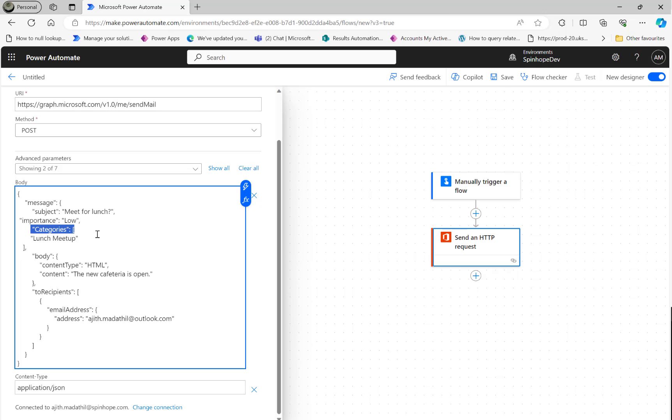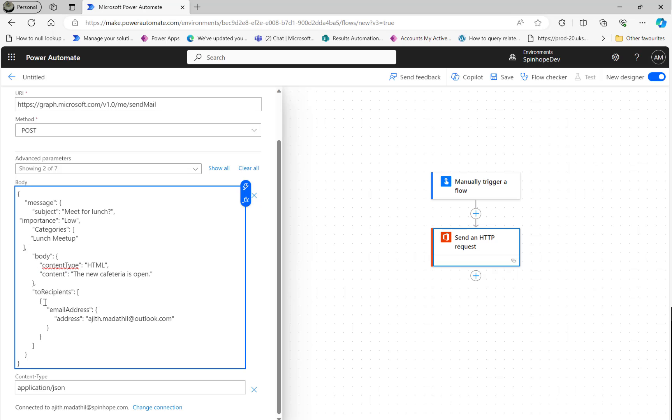Then category here, see that. This is the main focus here - how to assign a category and send an email. That's the category 'lunch meeting'. Then the body content type is HTML, then the body content, then the two recipients. You can have more than one also, it's an array.